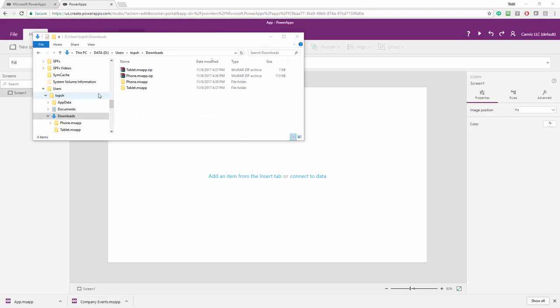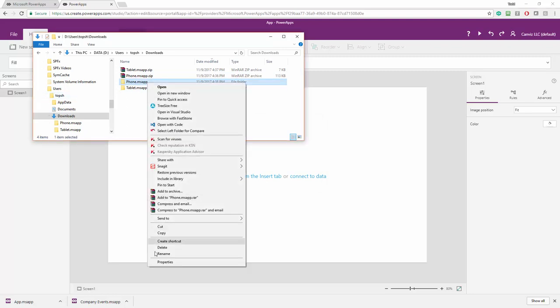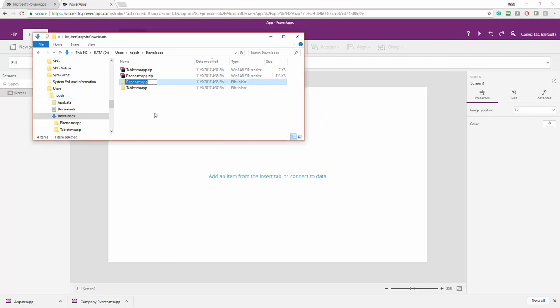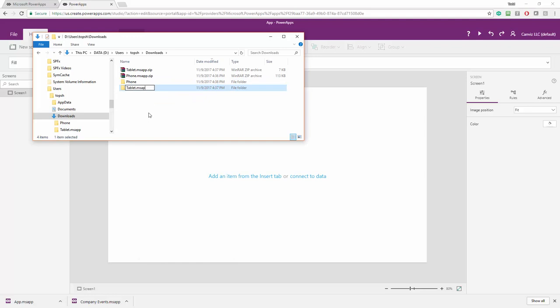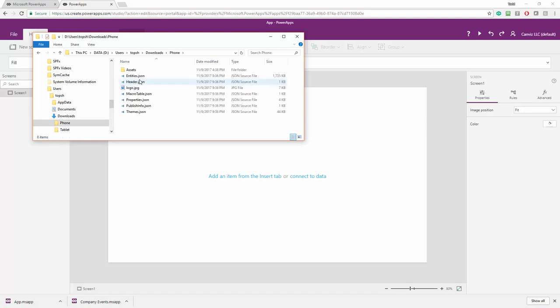Now that I have the files extracted, I'm going to quickly rename these directories and take off the msapp extension. So it's very clear what I'm working with in all cases here. Then I'm going to go into the different apps and see what I pulled out of them.